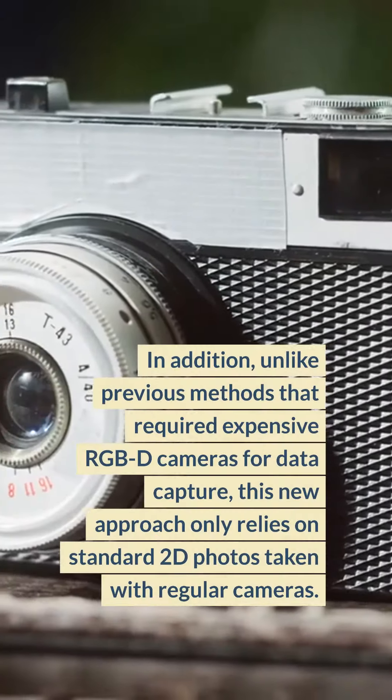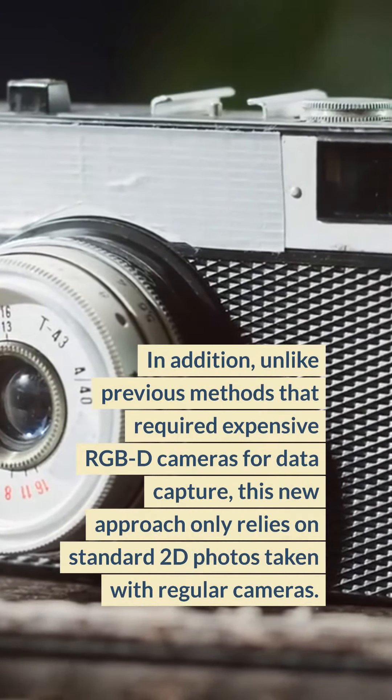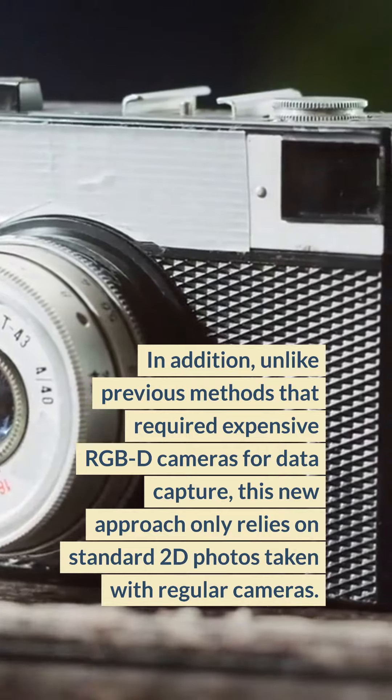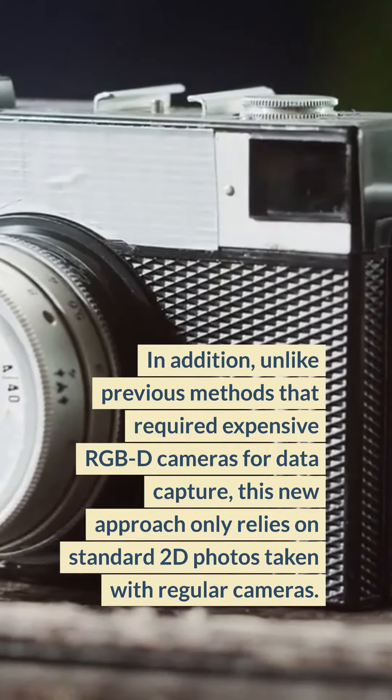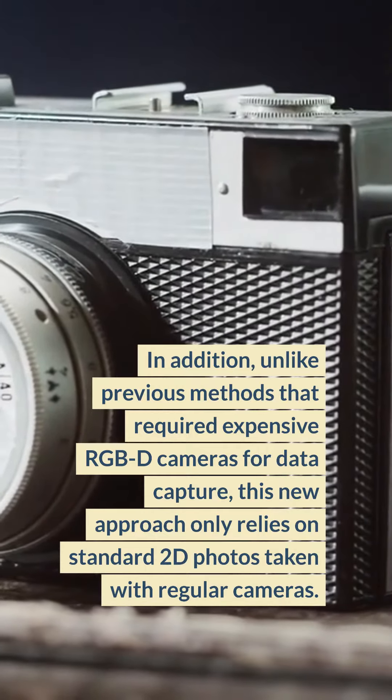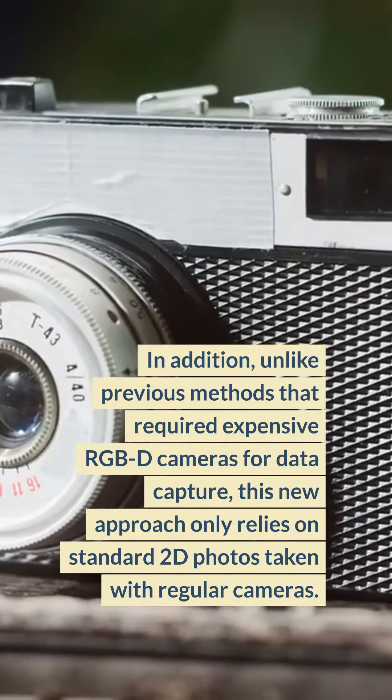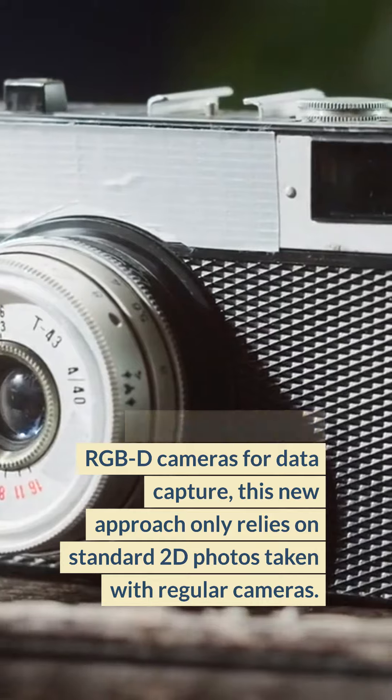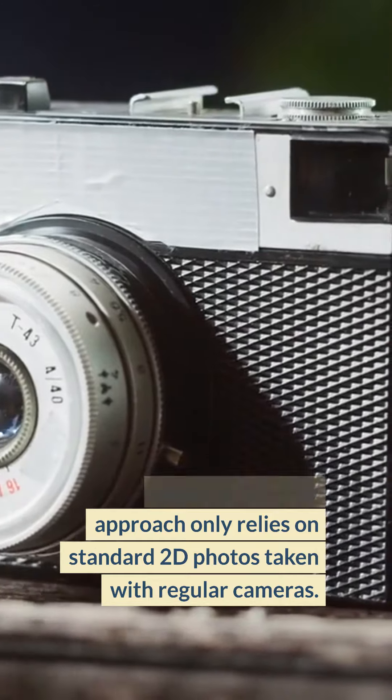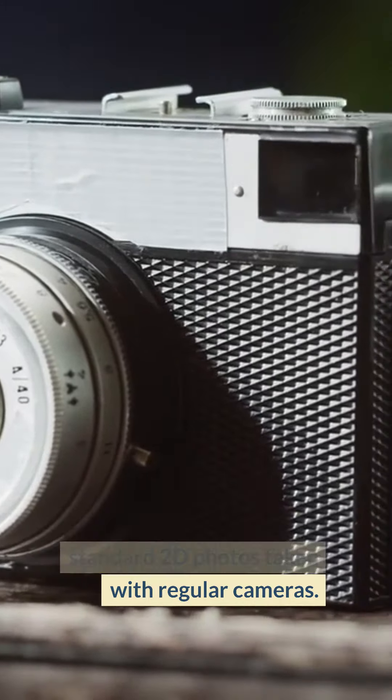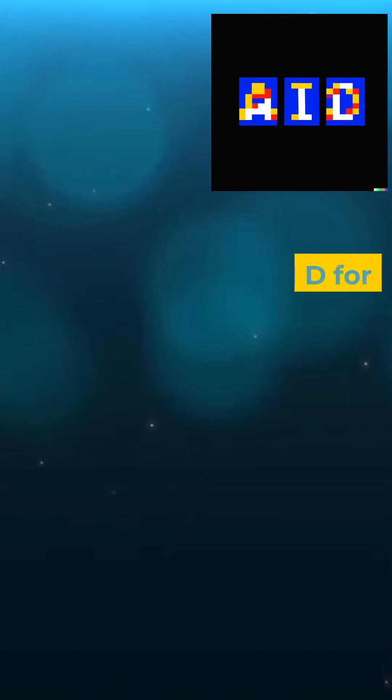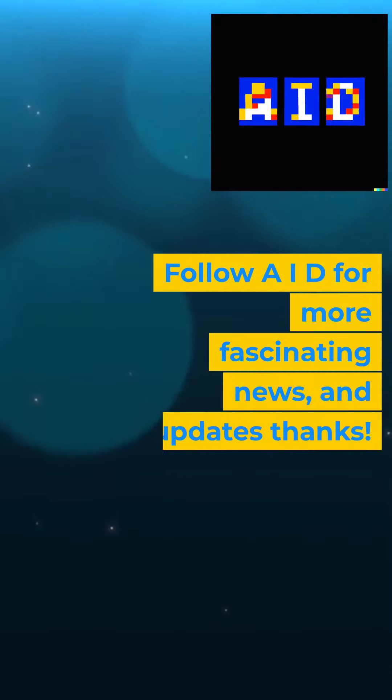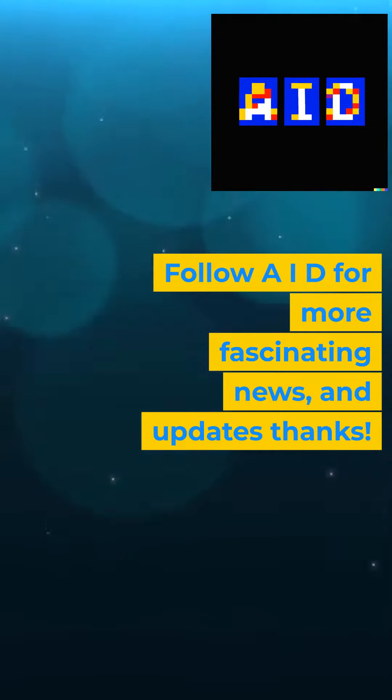In addition, unlike previous methods that required expensive RGB-D cameras for data capture, this new approach only relies on standard 2D photos taken with regular cameras. Follow AID for more fascinating news and updates.